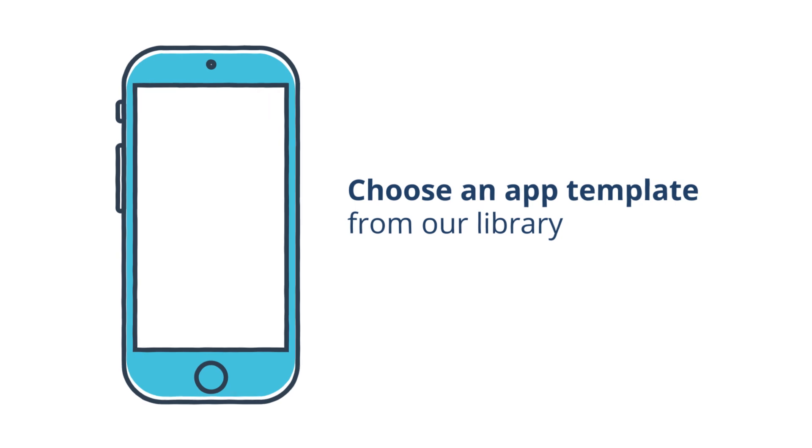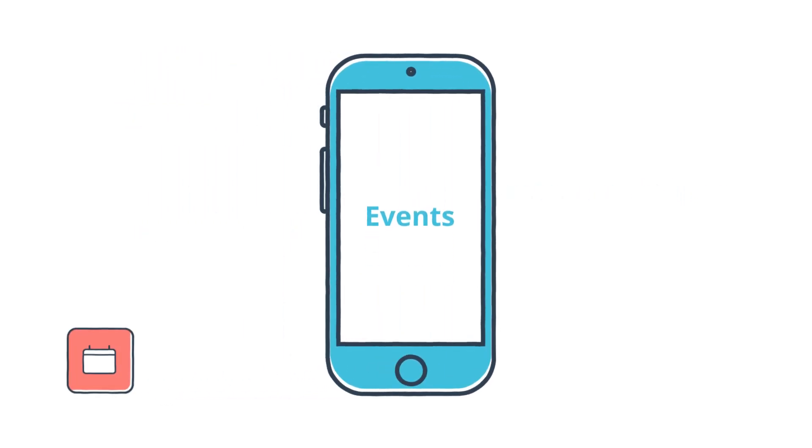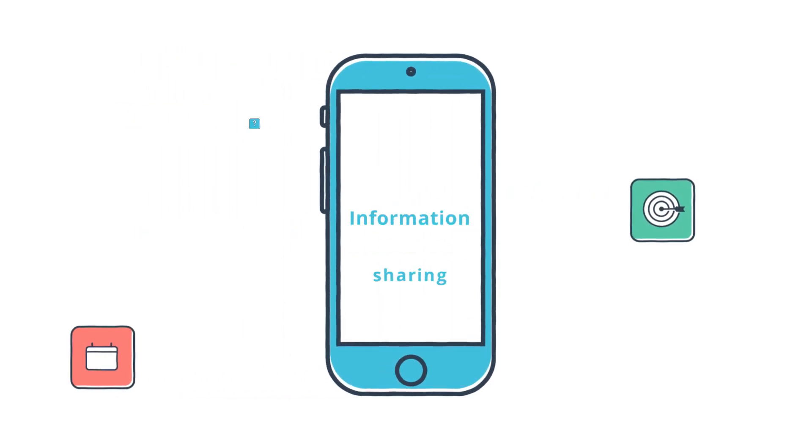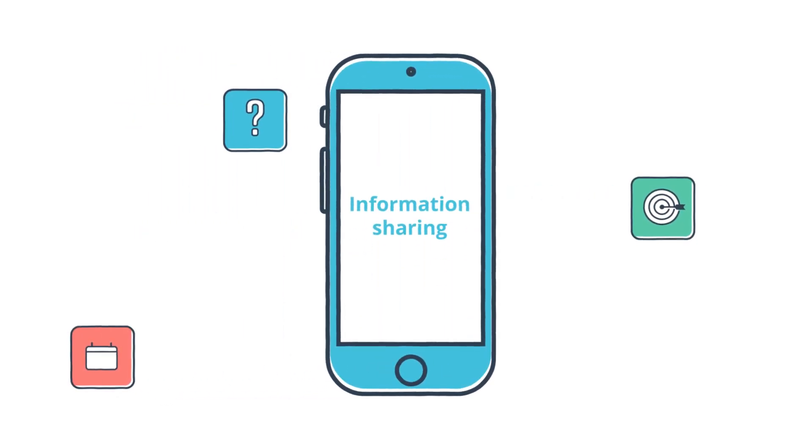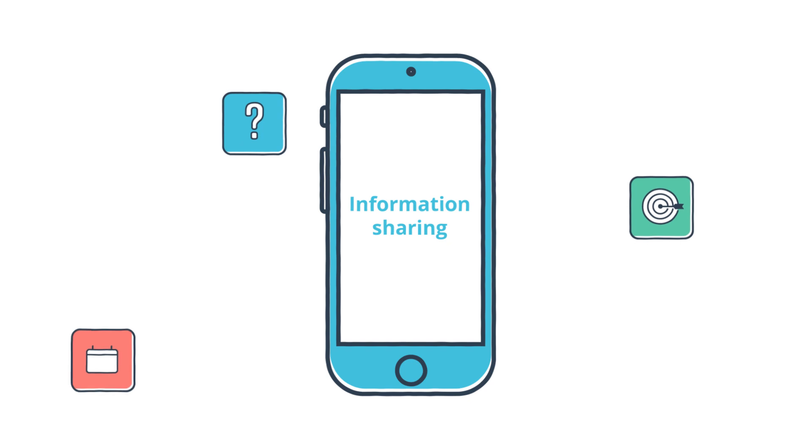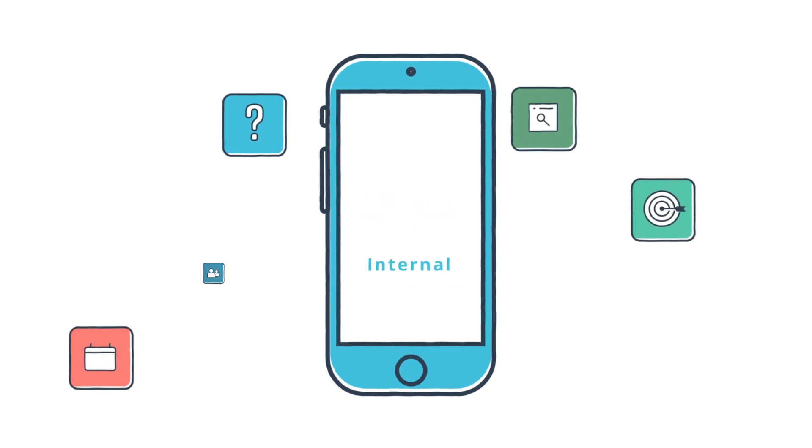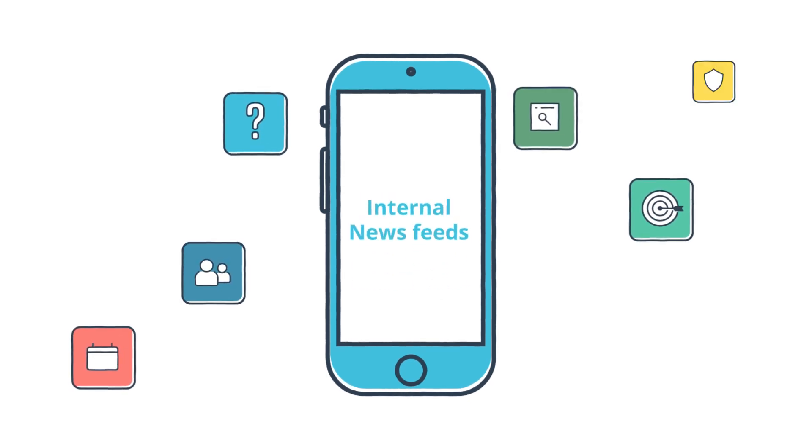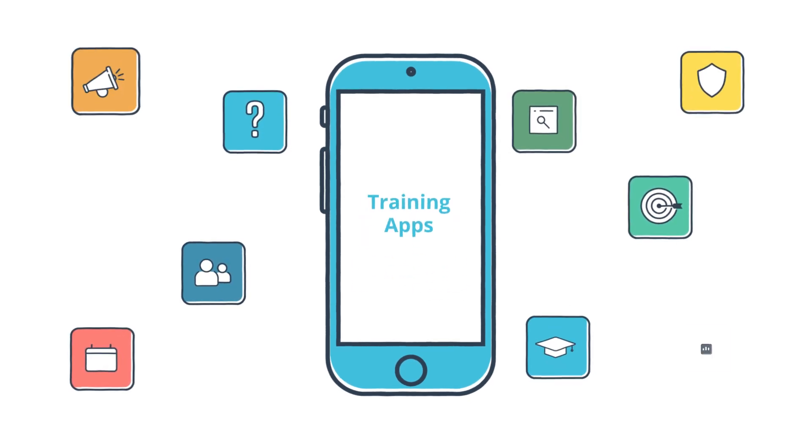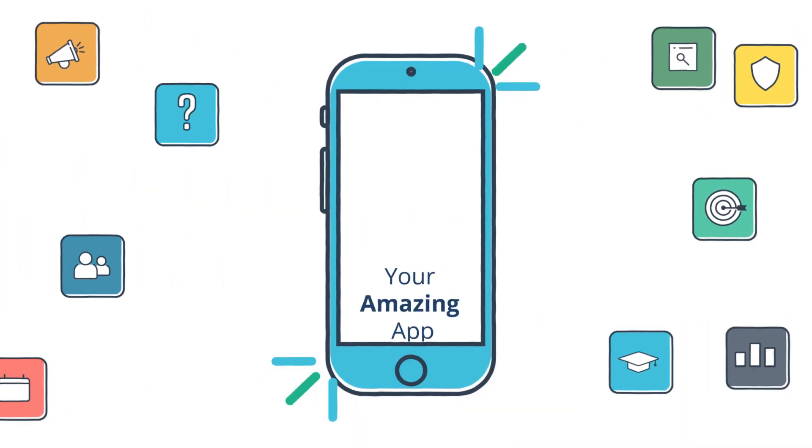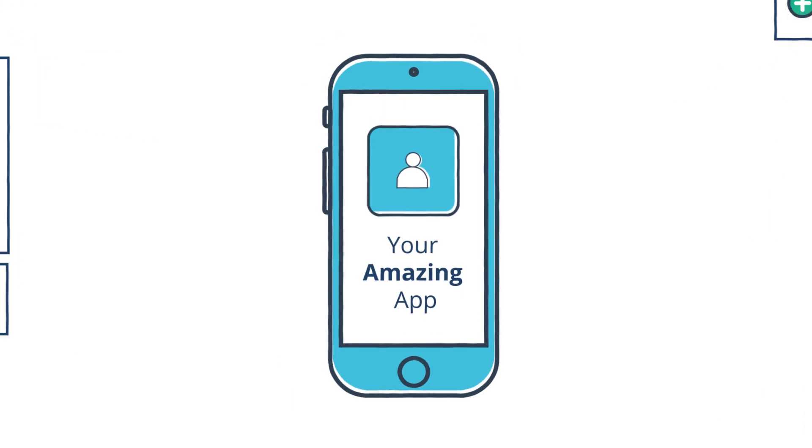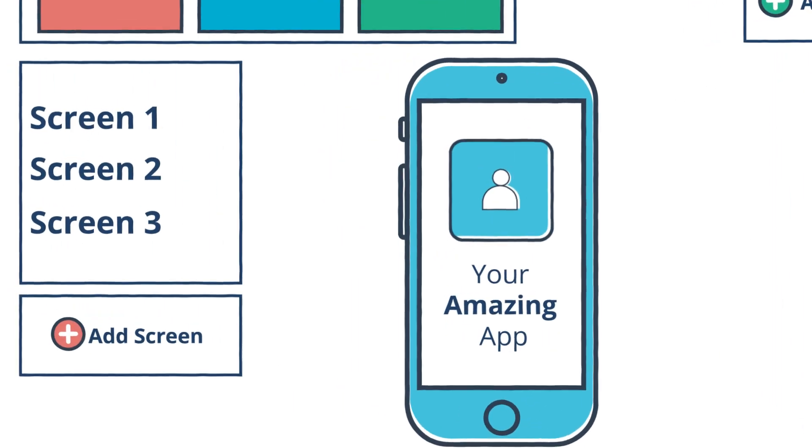Fliplit has templates for customer facing apps like events, marketing and information sharing. And templates for employee apps like colleague directories, internal news feeds and training apps. Or you can start from scratch and create something new.